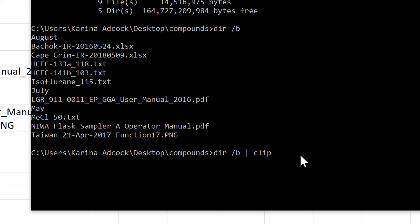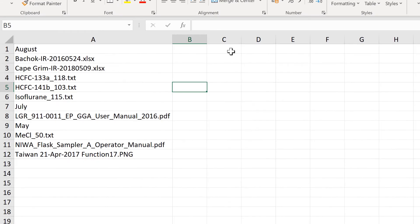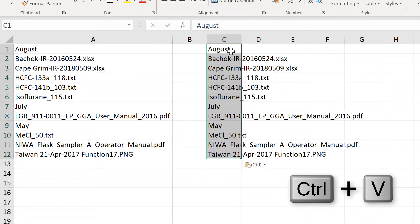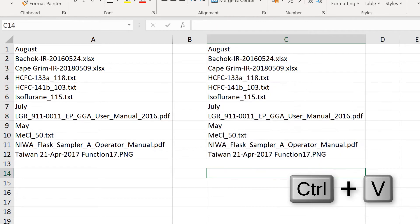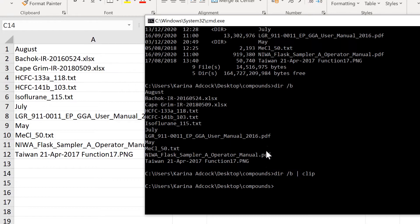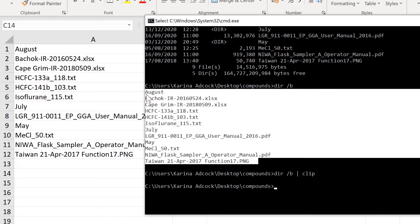The clipboard is just whatever you most recently copied. So when I press Enter, I can go back to Excel and Ctrl V to paste and get another copy of this list of files without having to click and drag to select them all.